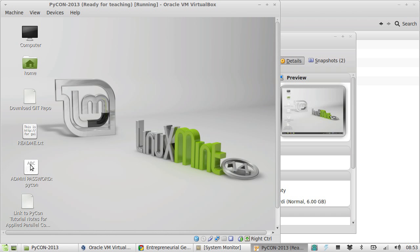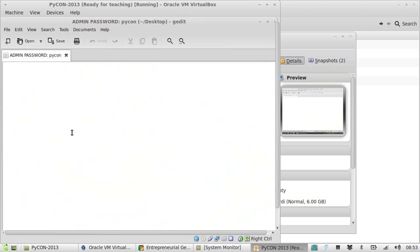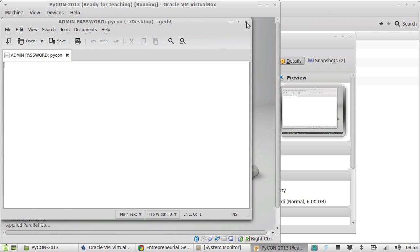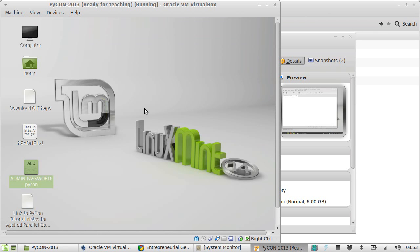First thing to note is that the admin password is PyCon. The user is PyCon and the admin password is PyCon, all lowercase. If you walk away and come back and the screensaver is activated, you'll have to type in PyCon and PyCon.